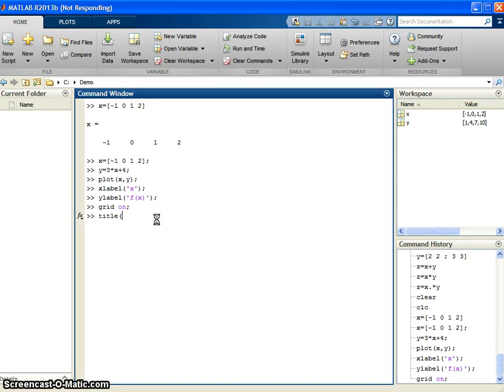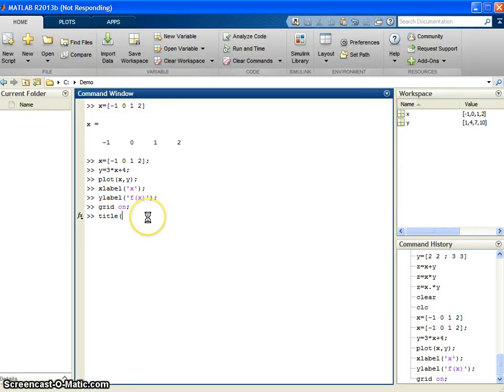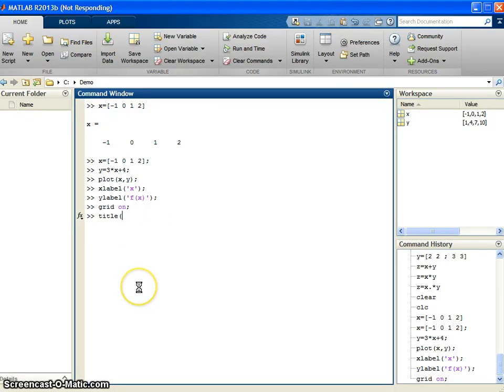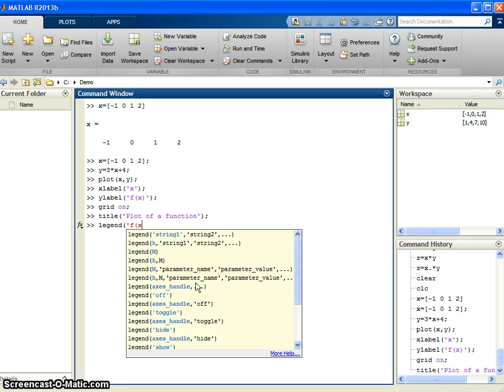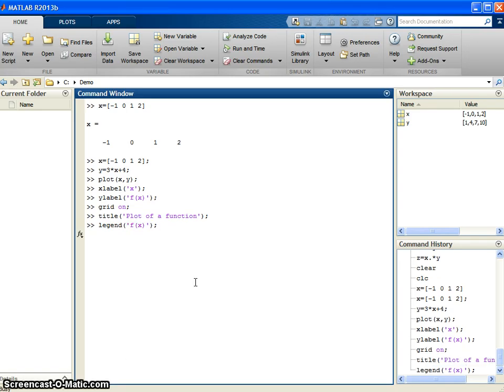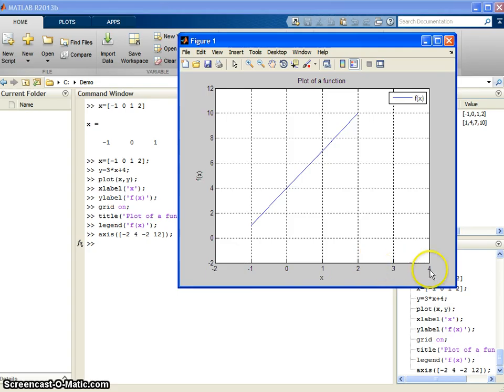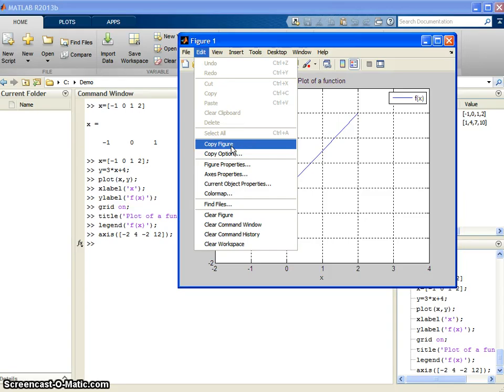We are in a command window now. I am just going to define the values of x. I say x is nothing but minus 1, 0, 1, 2. If you do not put a semicolon at the end, the value will repeat as such. You cannot see the program in a single line. You may get overflow.